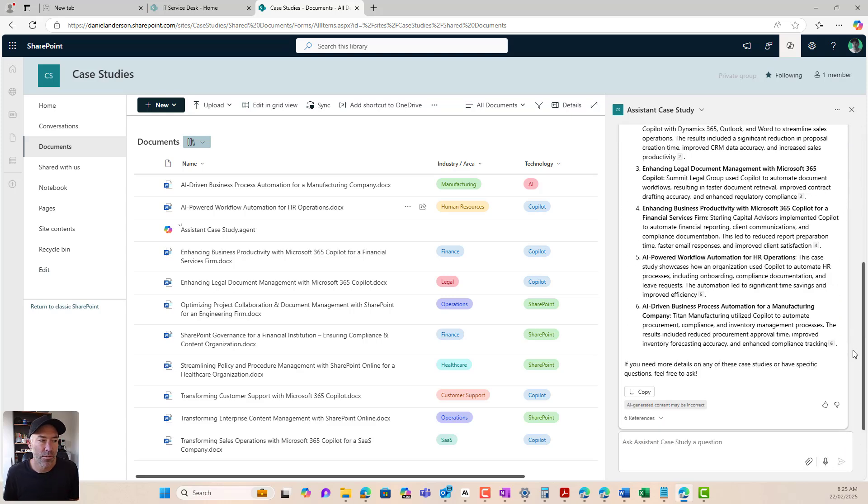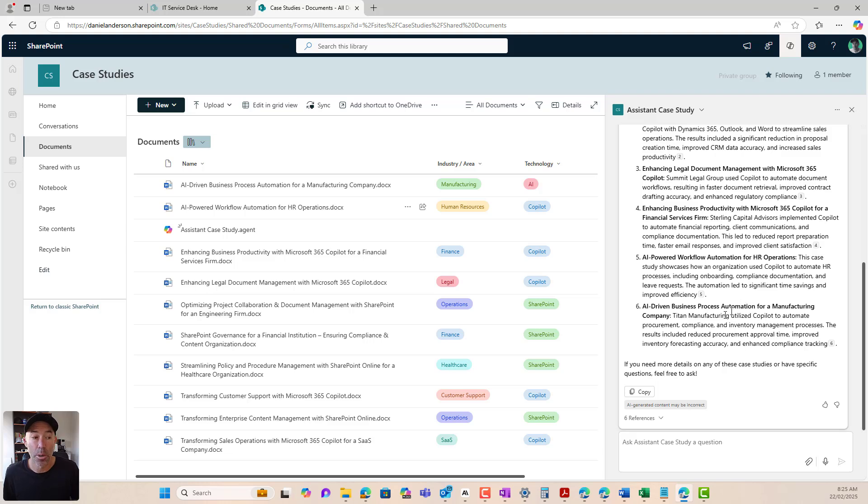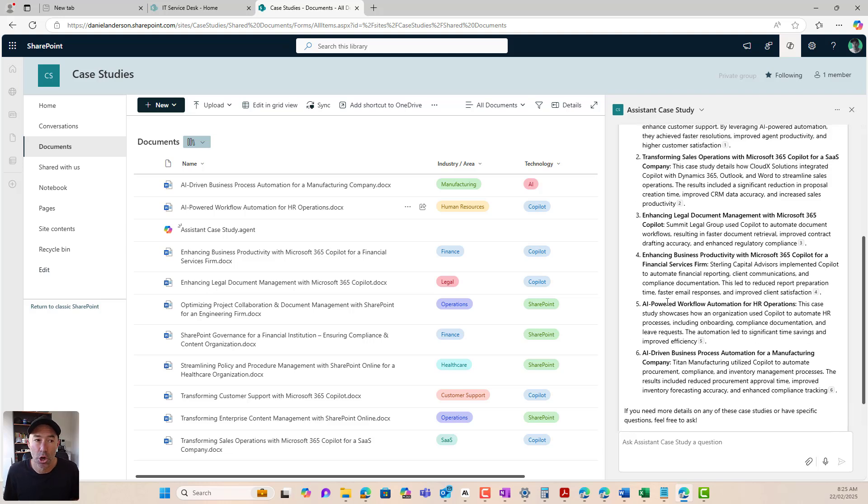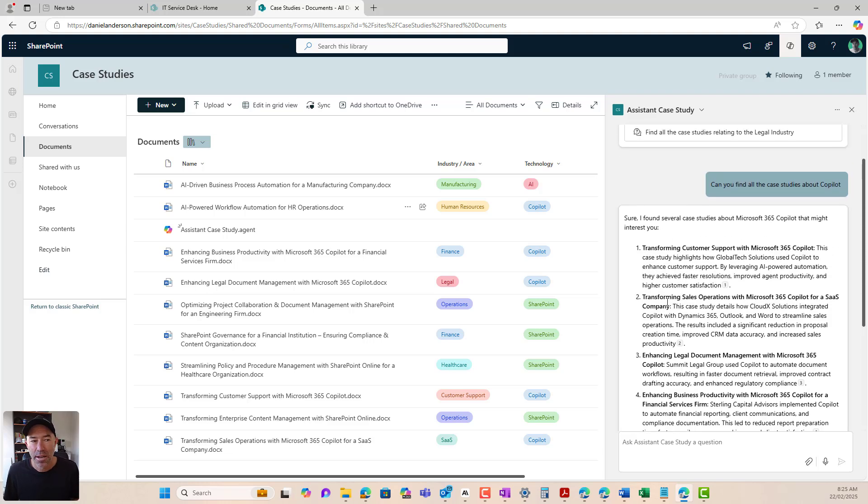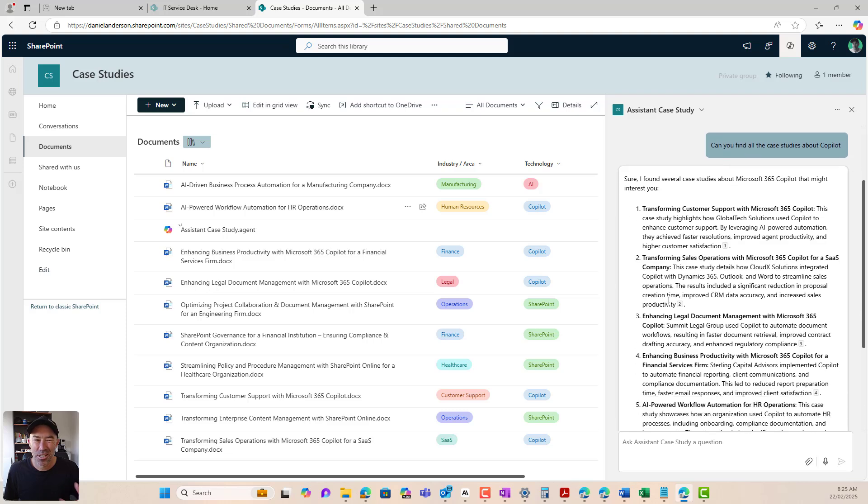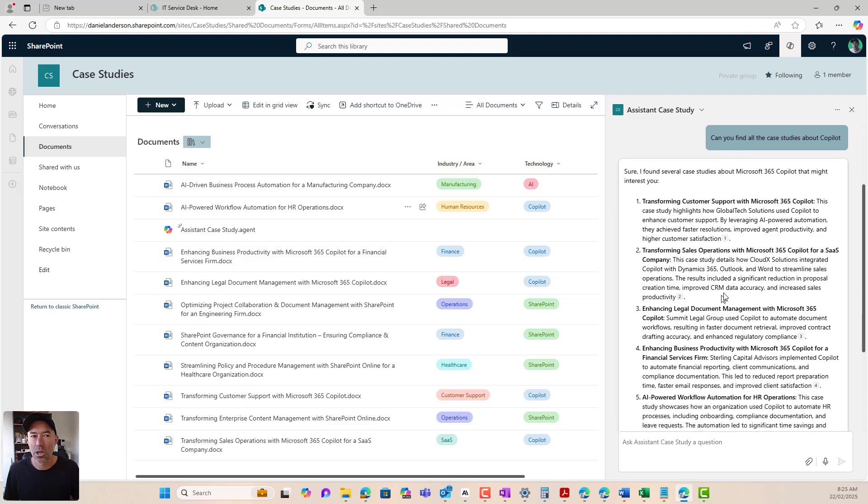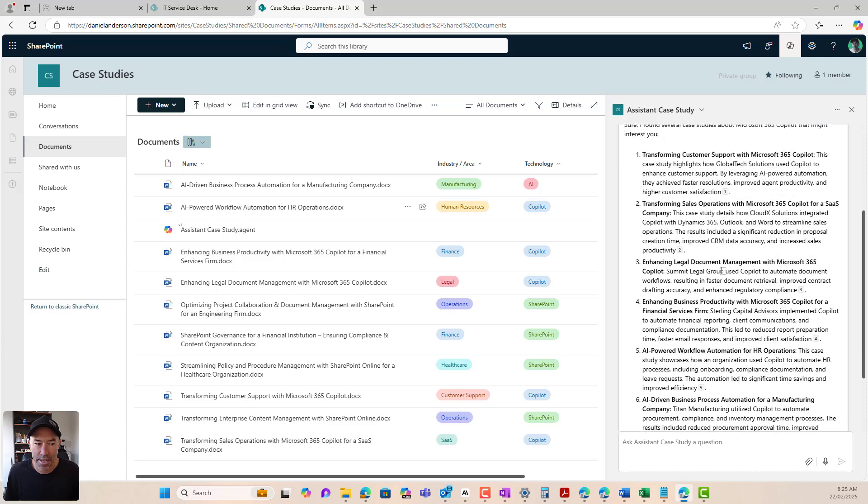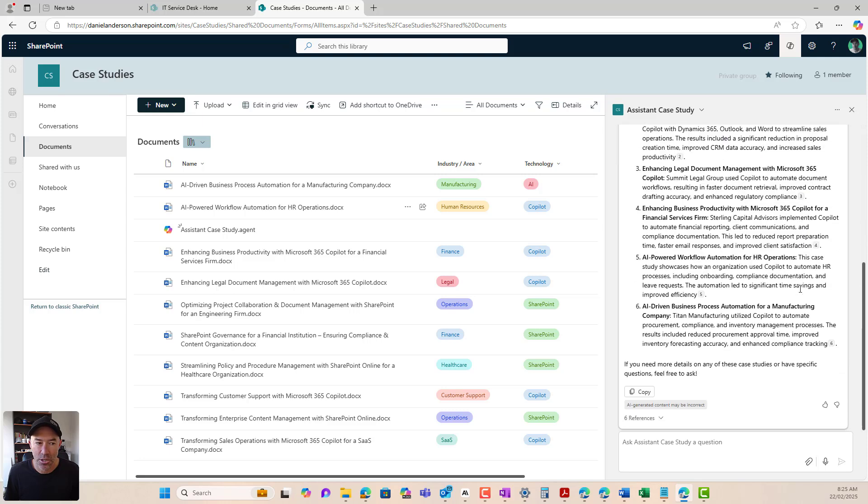All right. So you can see I've got one, two, three, four, five, six that I've got there for my that mentioned copilot or have something to do with copilot. Now this looks okay, but it's just still text based. I like a table, right? I've got my citations to the actual case studies as well. And maybe I want a little bit more information or I want it presented in a different way. We can actually edit this agent after we've published it as well.